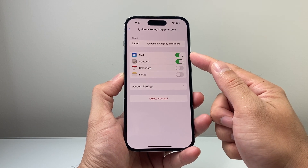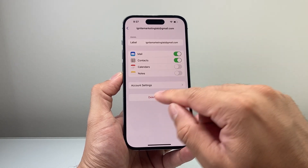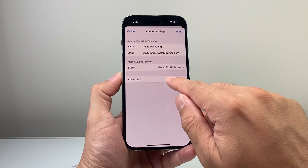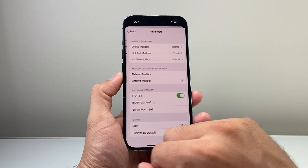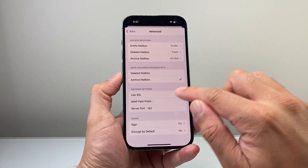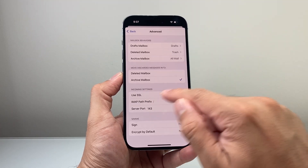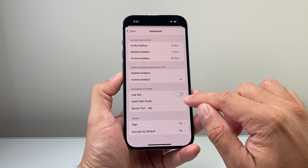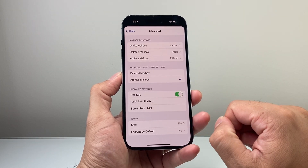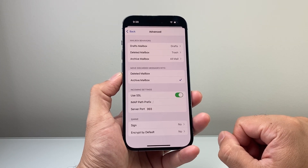Having mail turned off will disable you from getting email for that account, so make sure that is turned on. Another setting you need to check in the account settings is under Advanced. If you're using SSL, I recommend turning SSL off and seeing if that fixes it — if it does, you know SSL is causing the issue. You can turn it back on later, and also make sure that port number is correct for that email server.